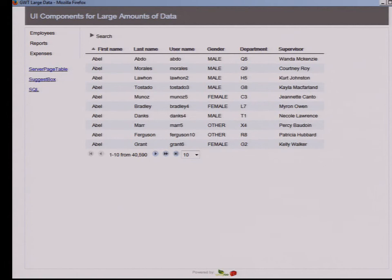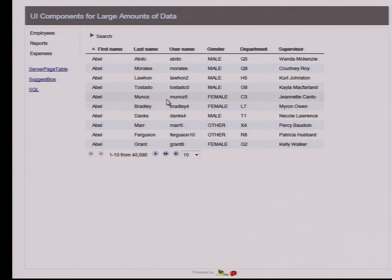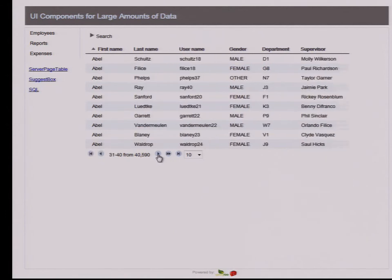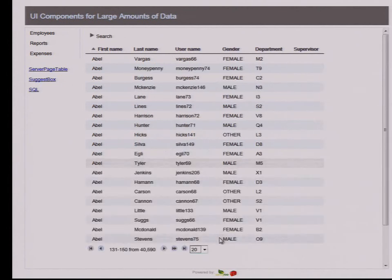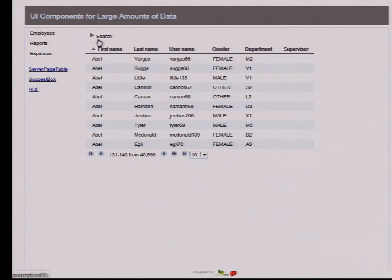Here we have this table of employees. When we are looking for an employee, we want to browse through those employees. We want to go forward, fast forward. We want to define how many employees we see on one page. And we want to search.